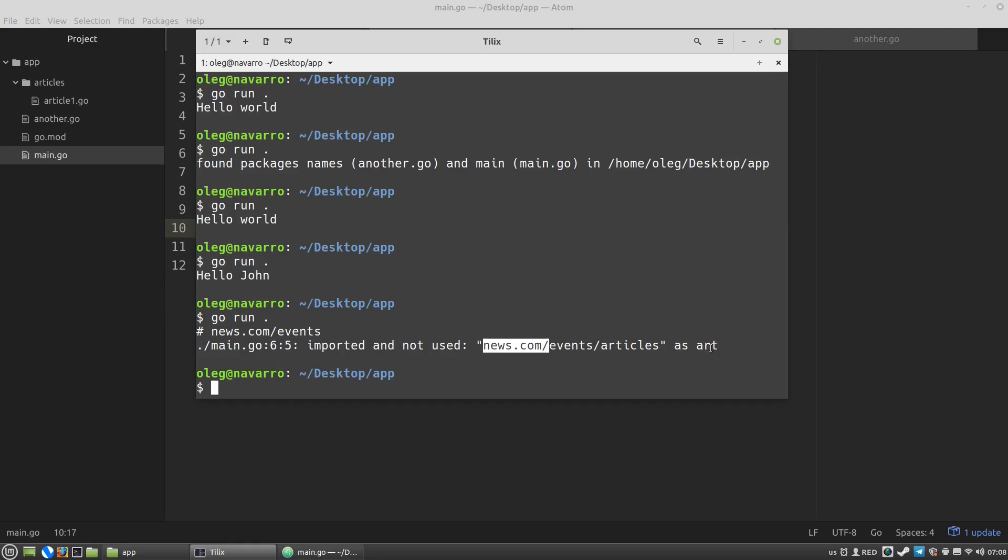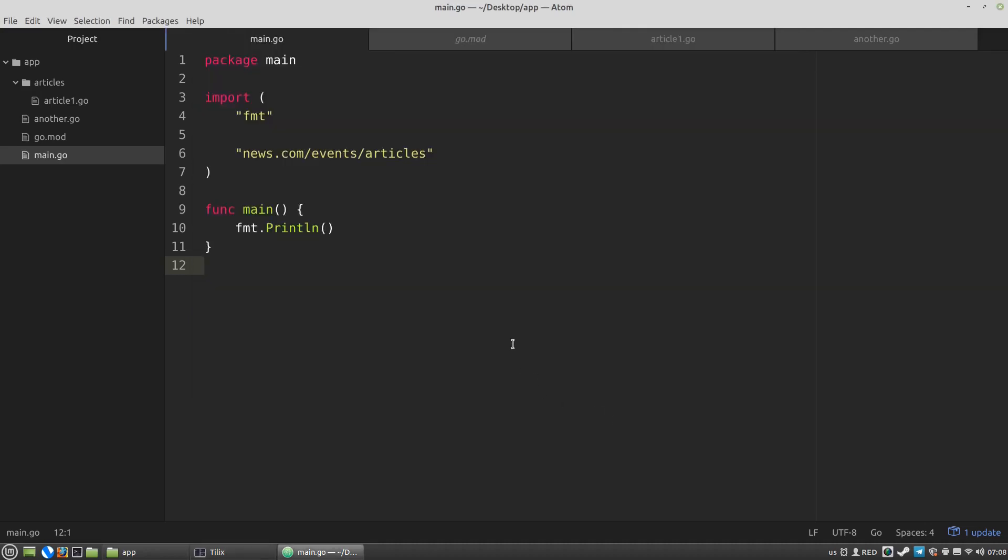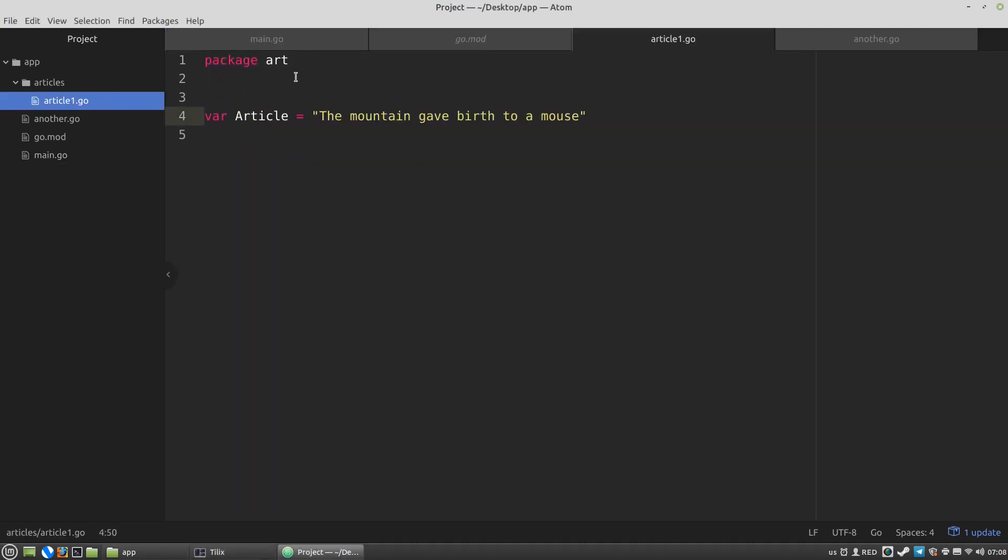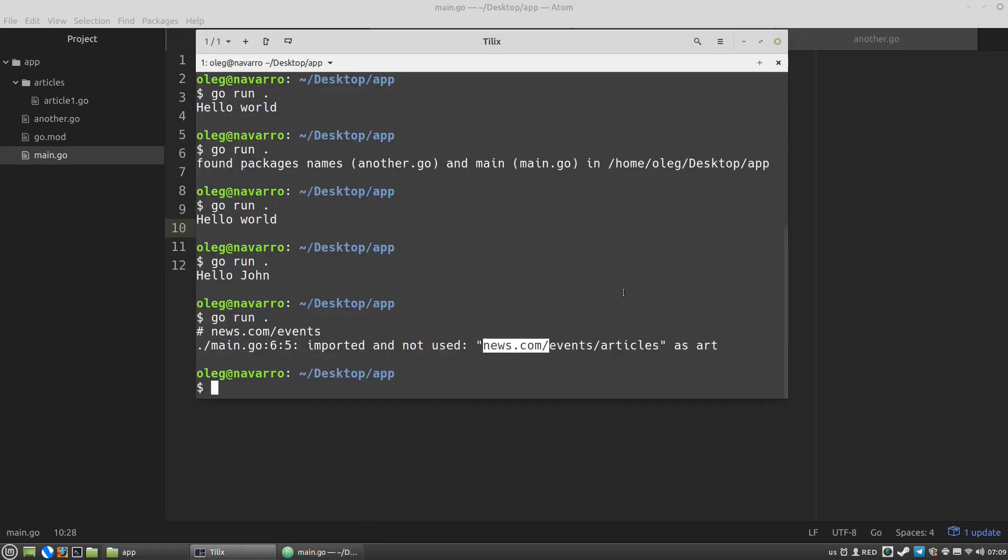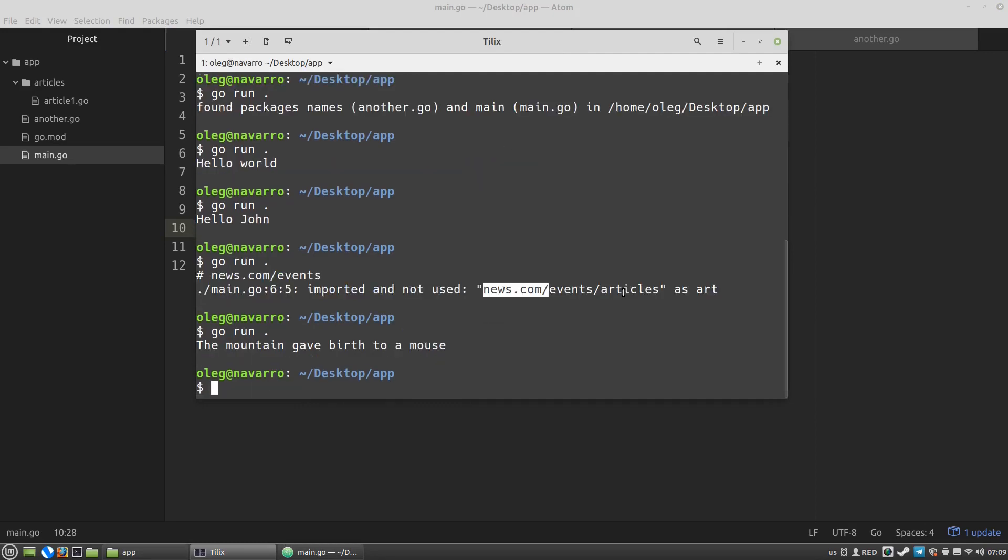What is the art? The art here is the package name I used in the article's Go file. Package art. So to use the article variable in the main Go file, I have to use the name of the package where it was defined. It's the art package name. Art article. Let's run the code again. And we can see the value of the article variable.